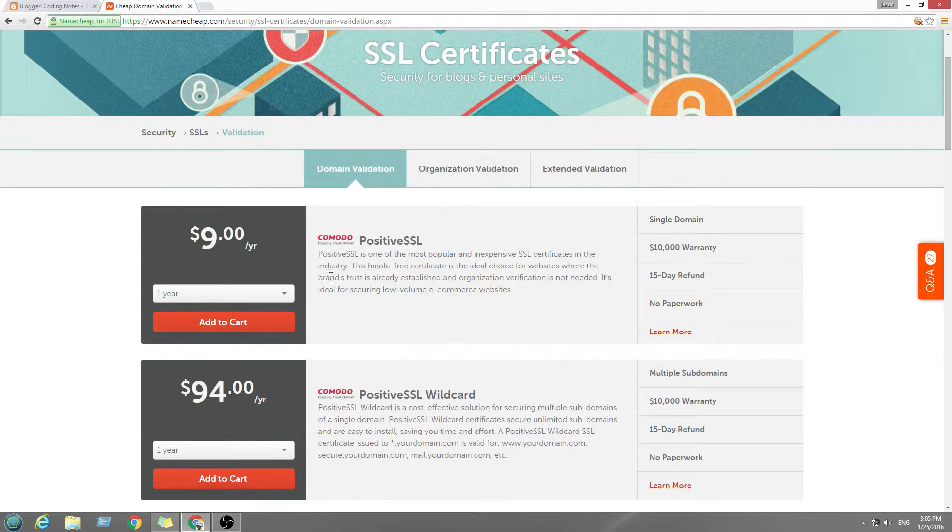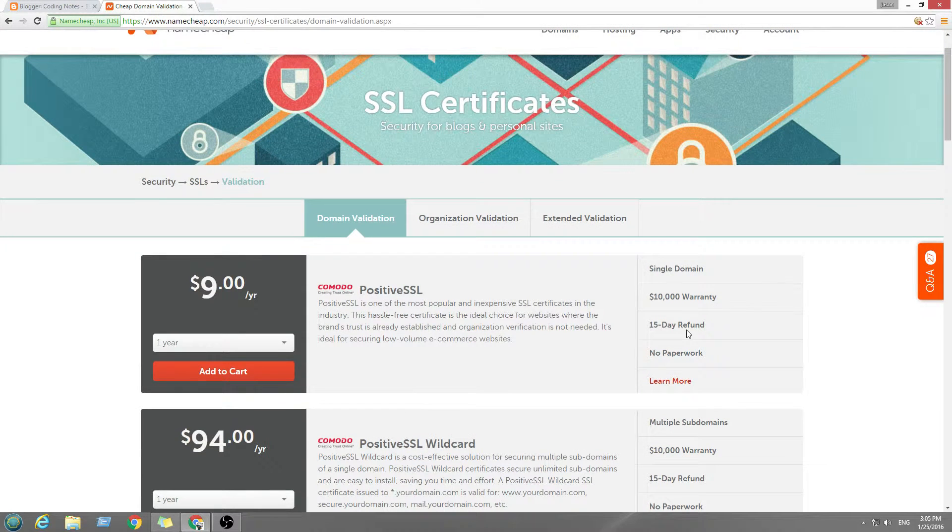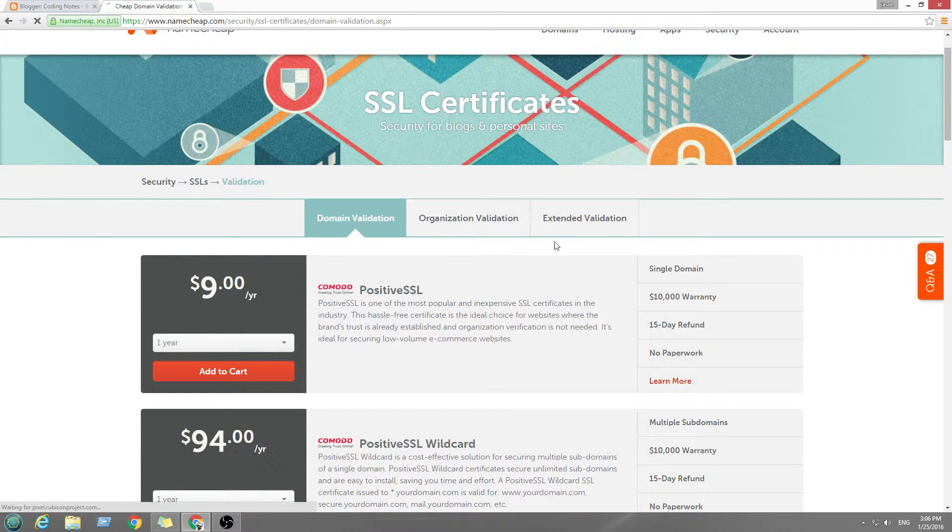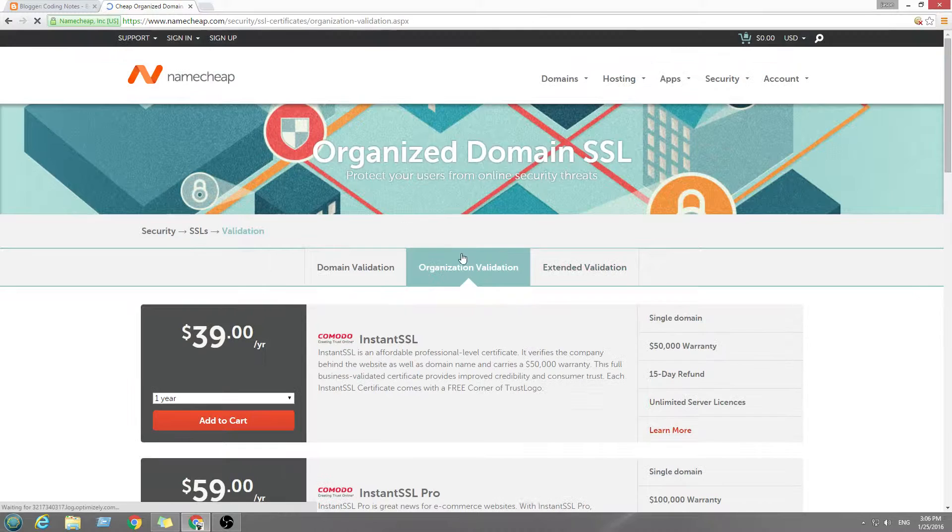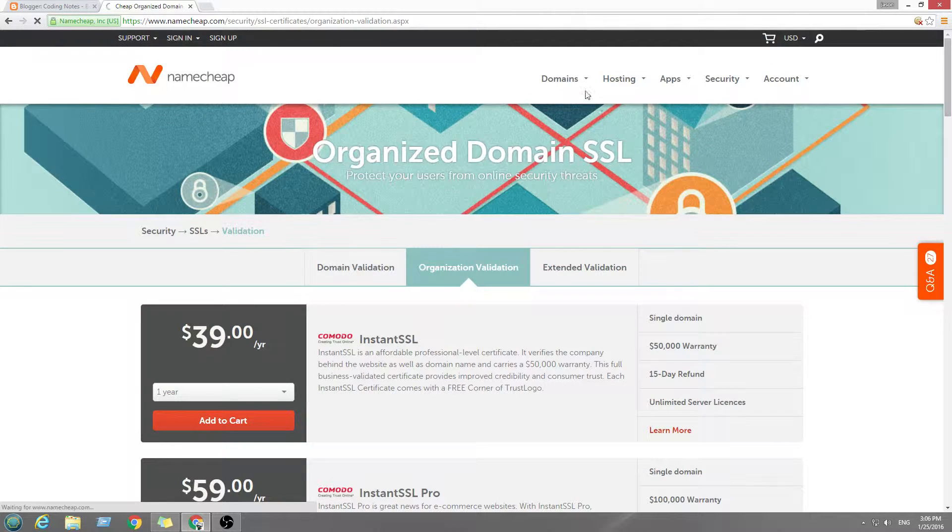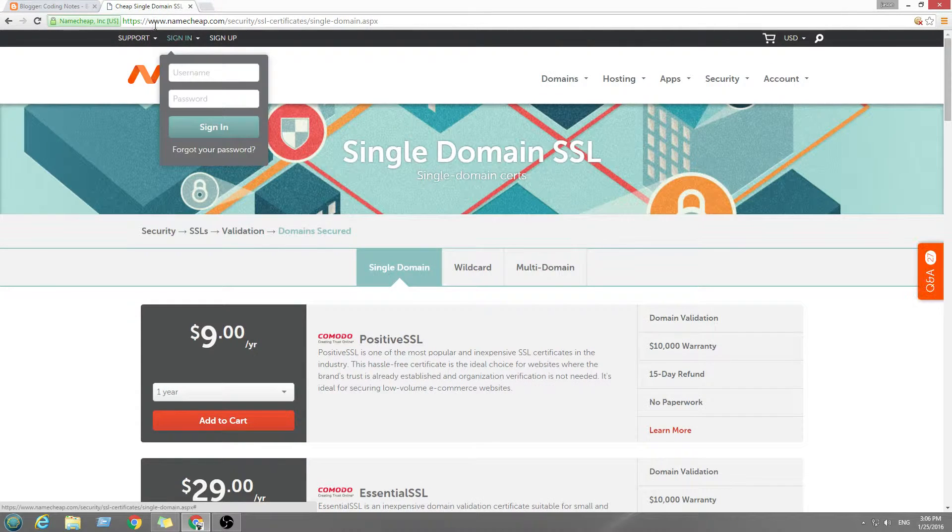Yeah, they're like $9 for a year. And I have my sponsor link below. If you wanna help me out, I'll be cool.